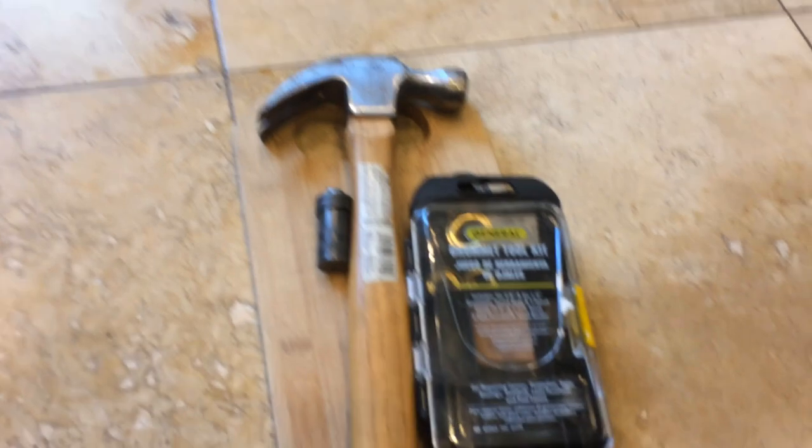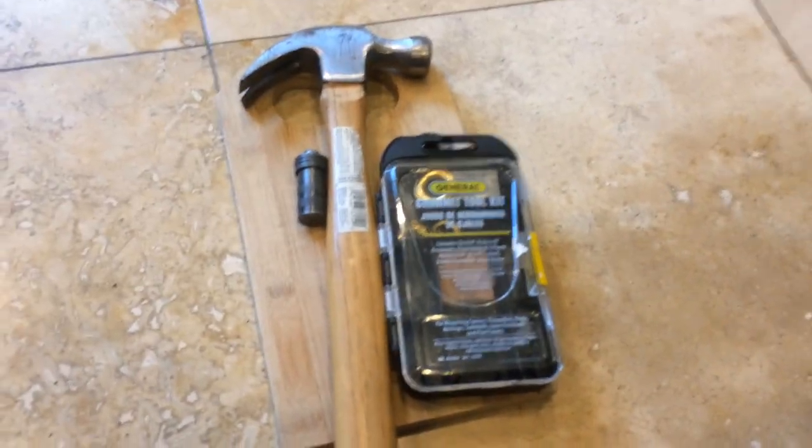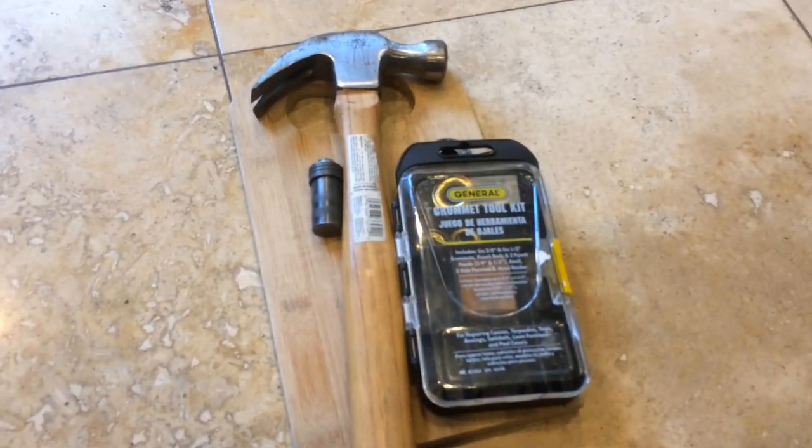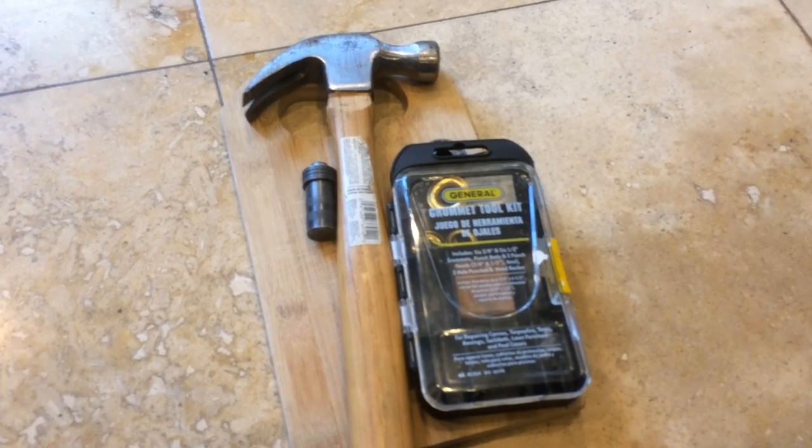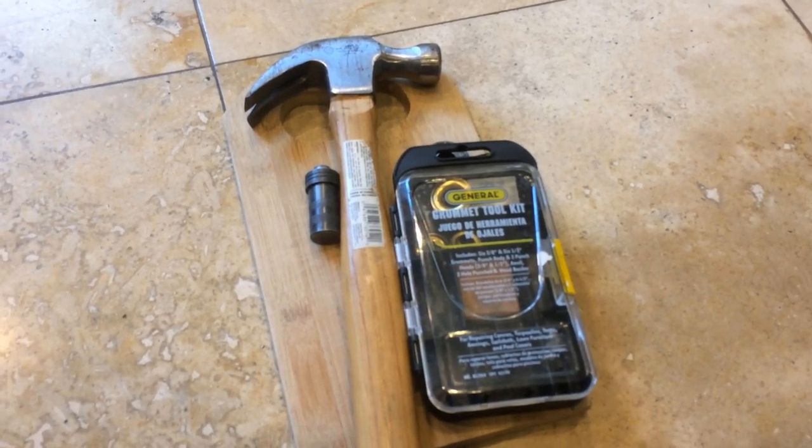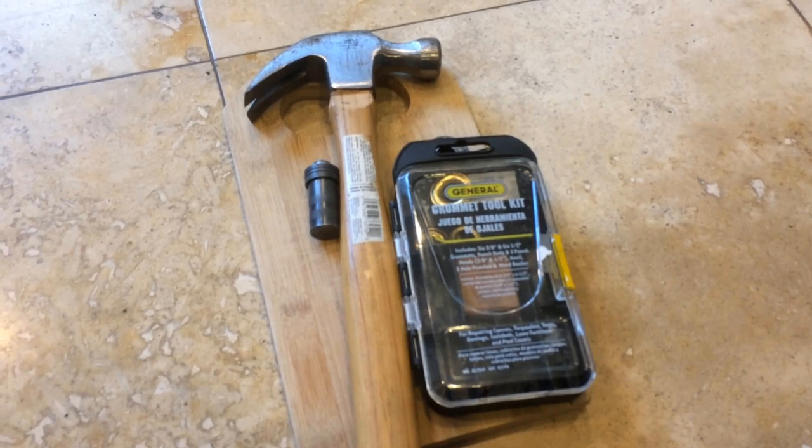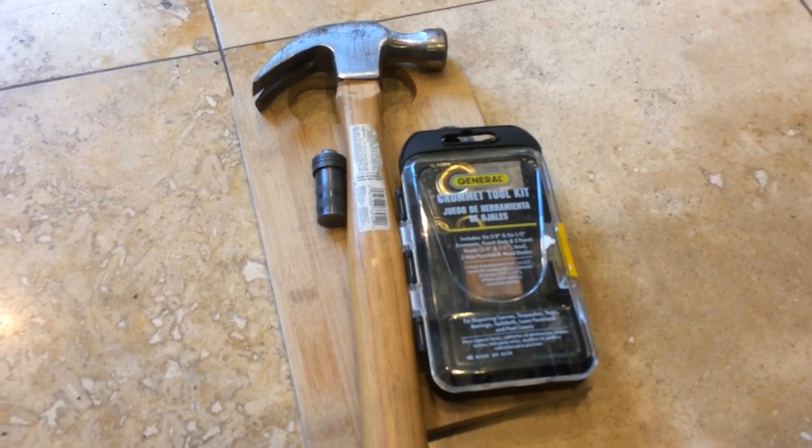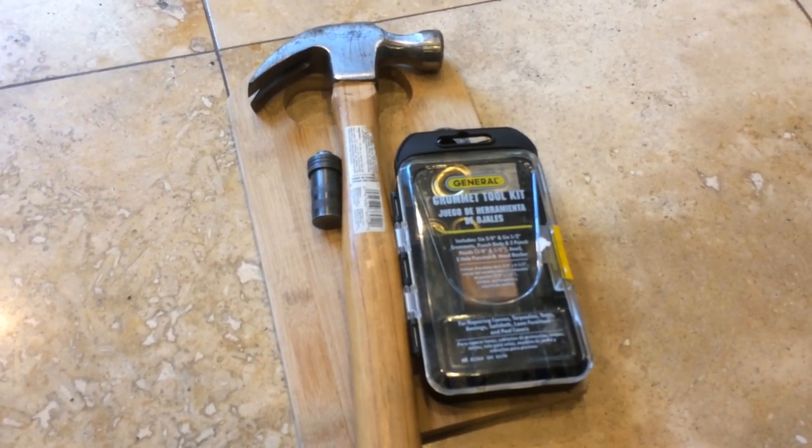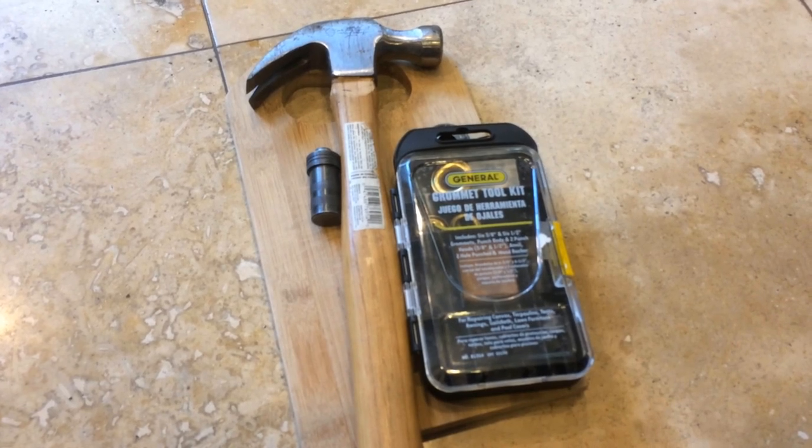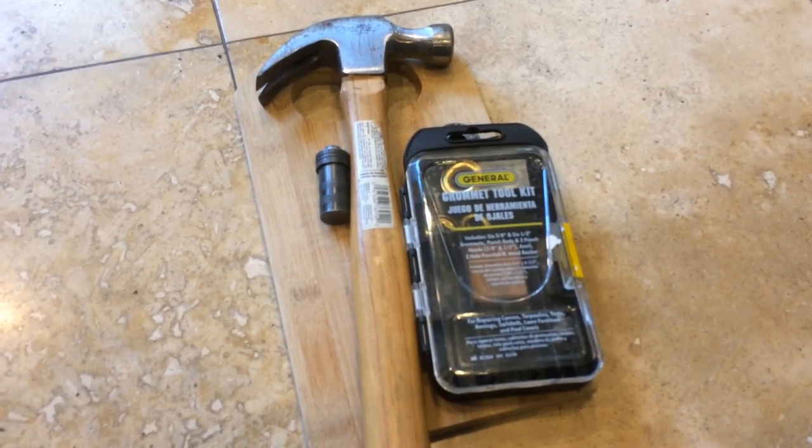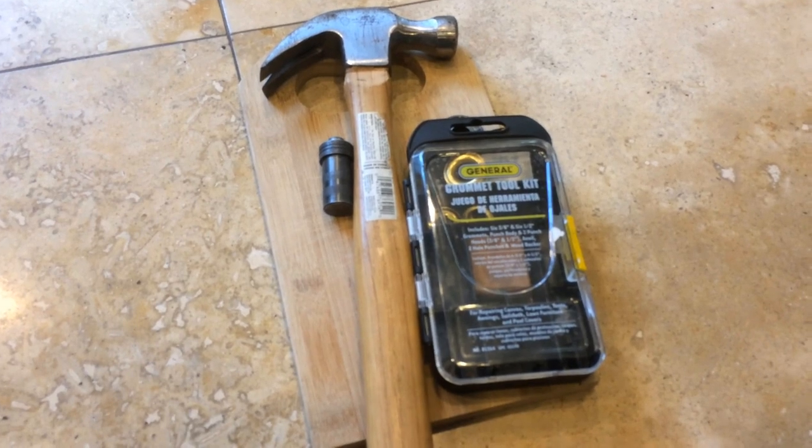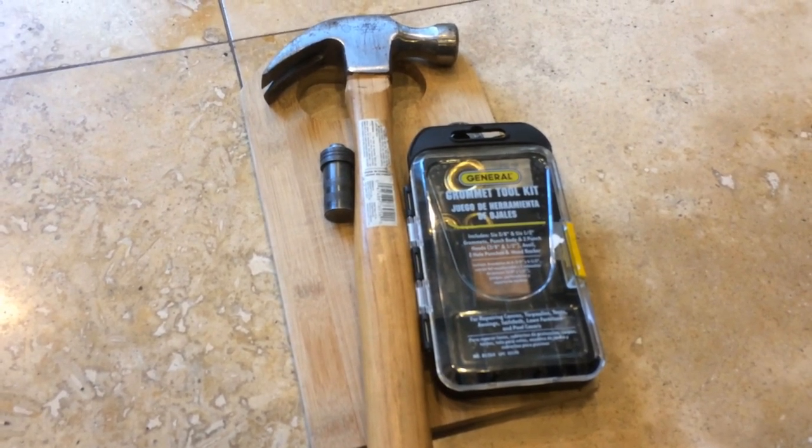Now, optional tools for this job are basically a hammer and a grommet kit. I wouldn't have bought this grommet kit specifically for this job, but I had it from a previous job that I did. So if you do have one, that's great. If you don't, then either ignore this part of the tutorial or pick one up. You can also get those at Home Depot. They're pretty reasonable.